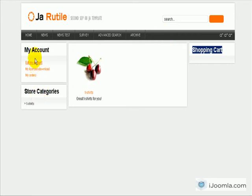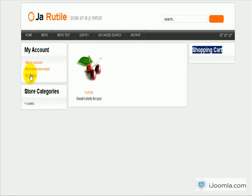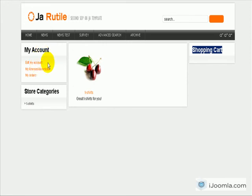Okay, here are the other modules we edited. This is 'My Account' module: Edit My Account, My Licenses Download, My Orders. You can also make this module show only for people who are logged in, but I chose to show it to the public.